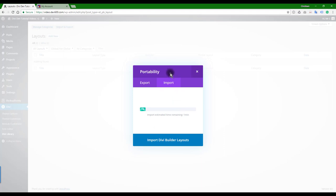This can take some time - it depends on how much resources are allocated to your server. If you have really good hosting, it should go quite quickly. Also, if you've updated the settings like I've just shown you a few moments ago, this process will also go quite a lot quicker.